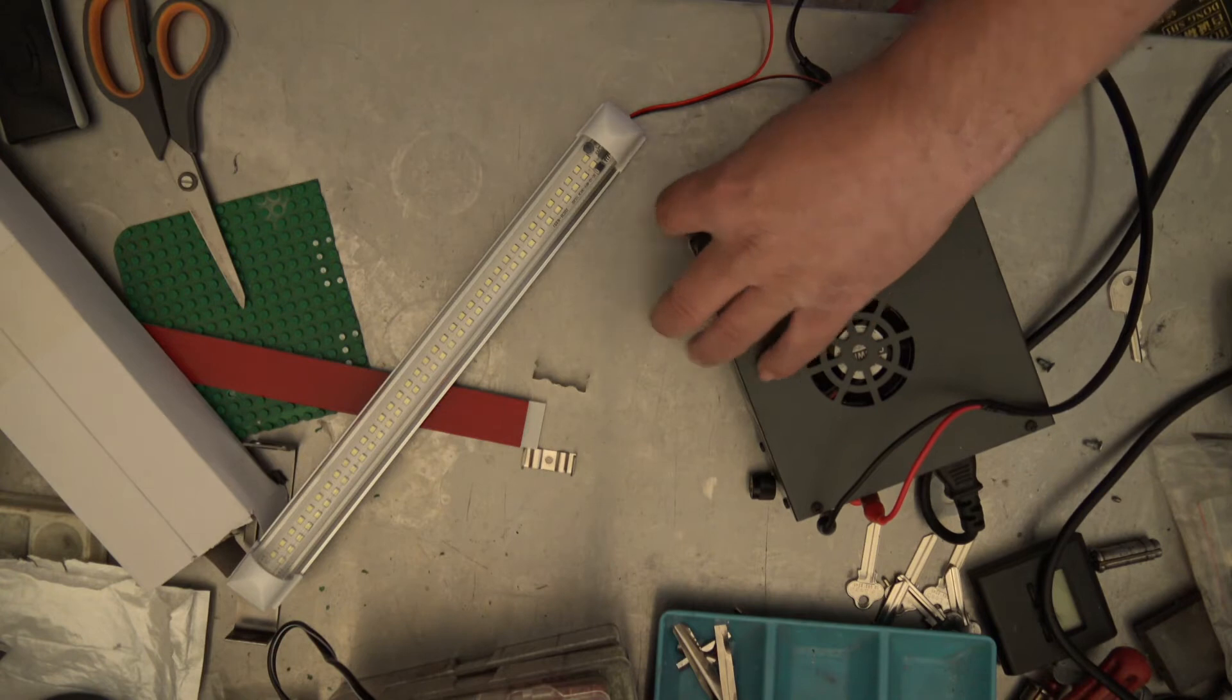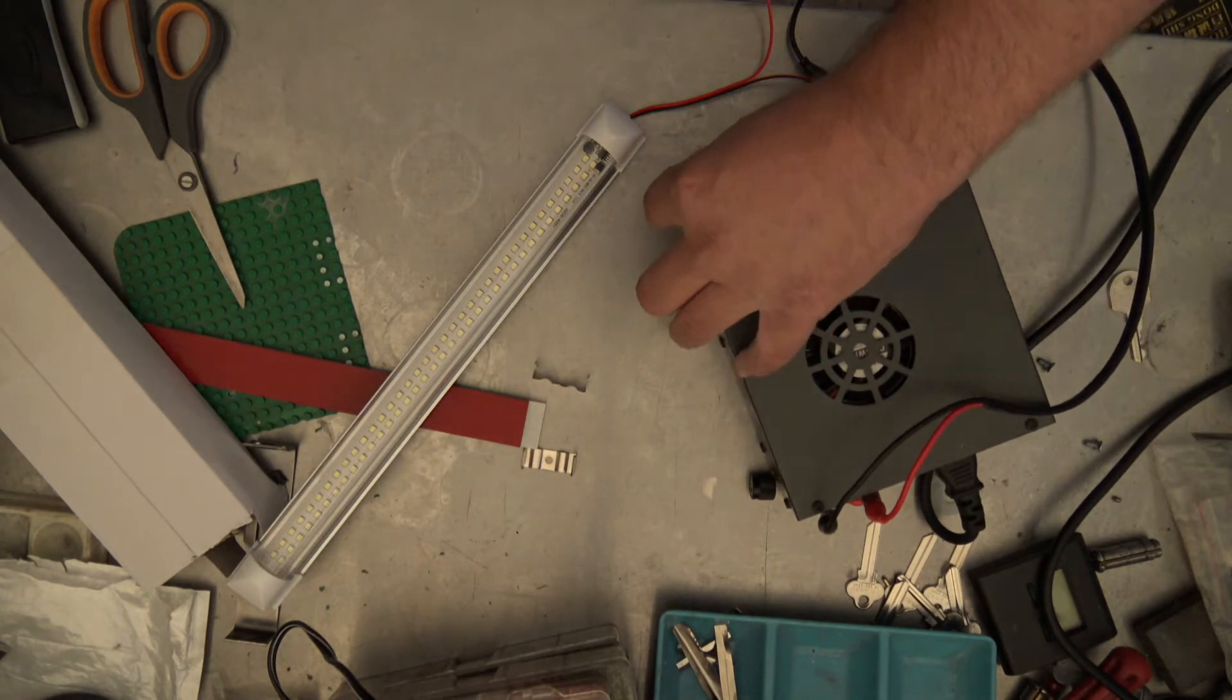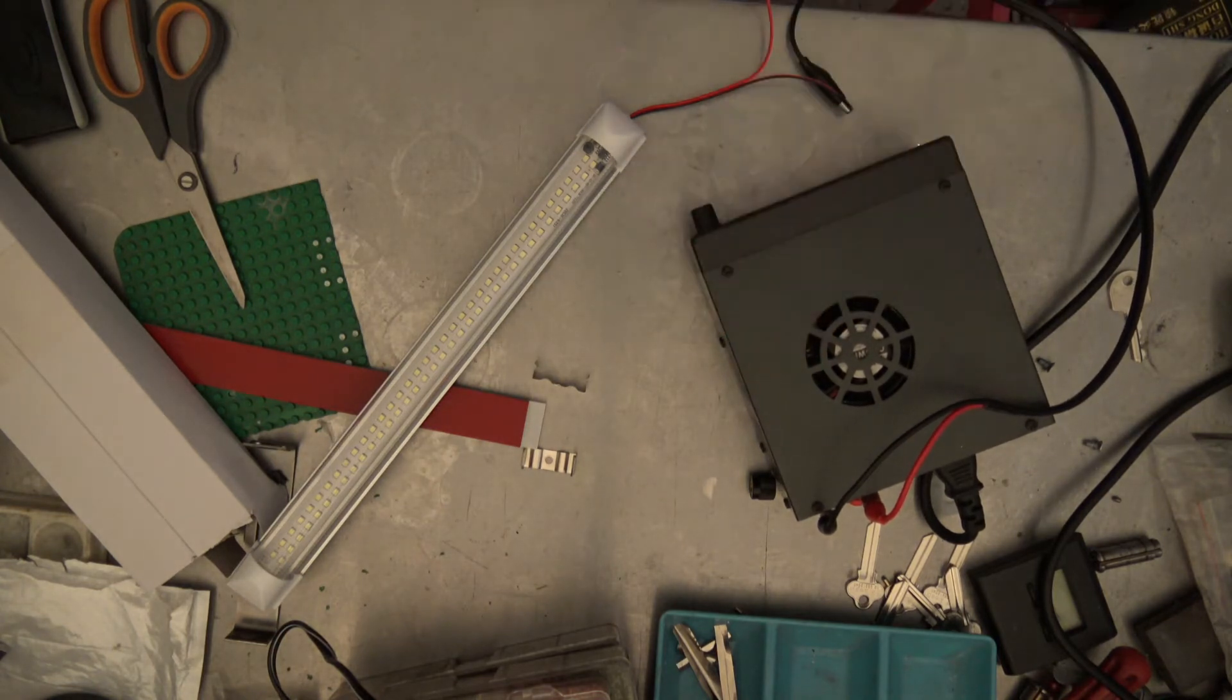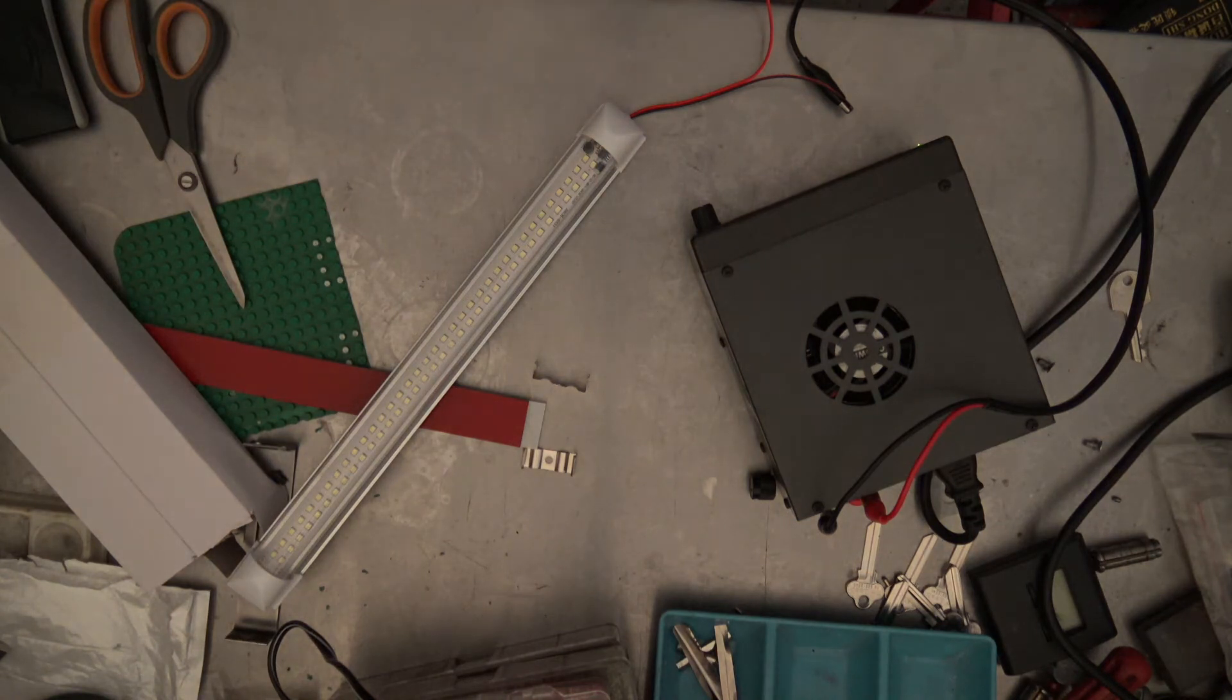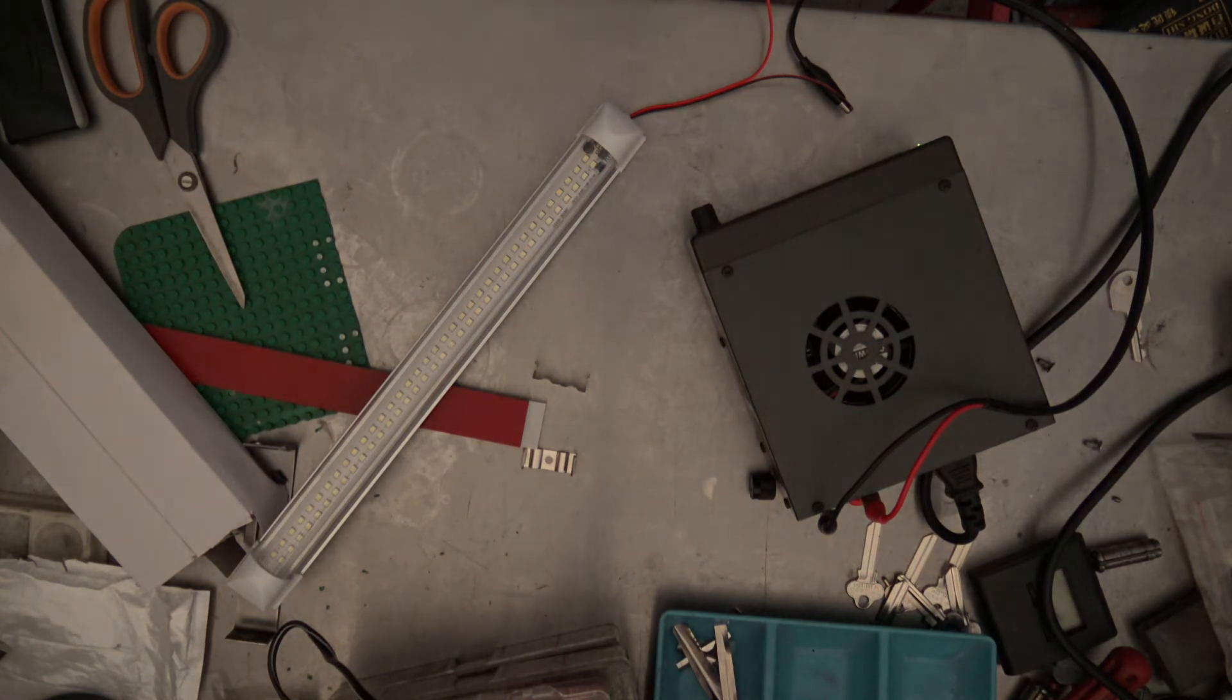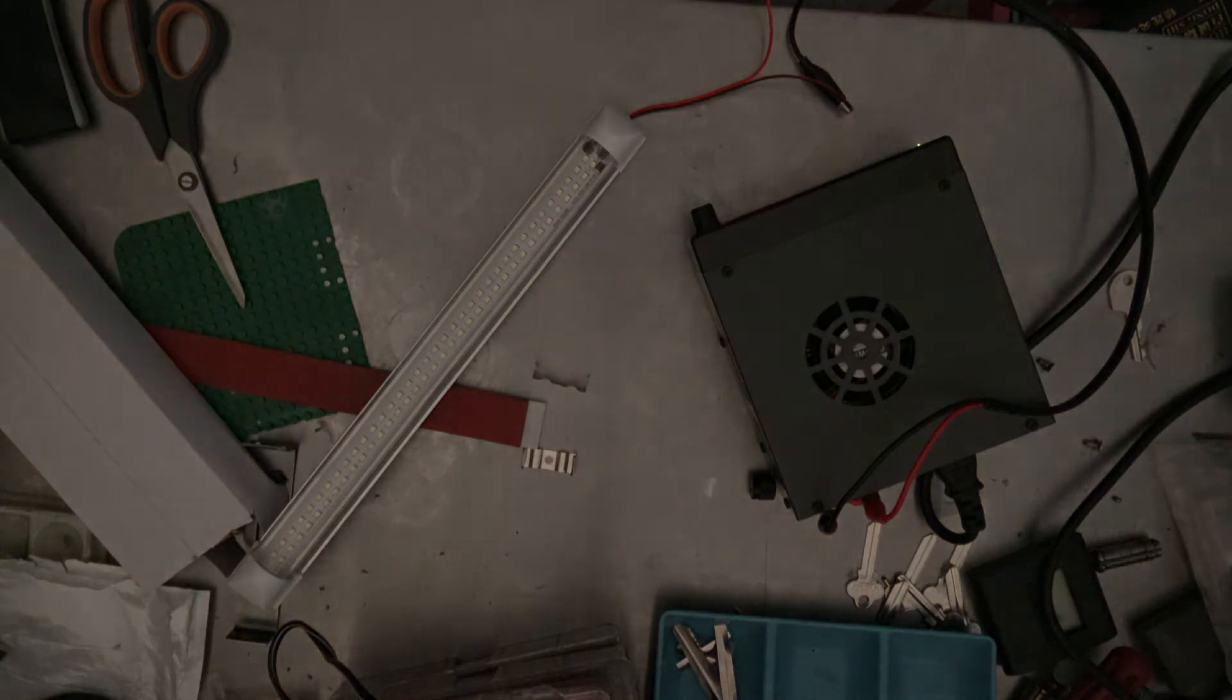There we go. We've got 12 volt, plenty of amps. Once it goes dark we're going to power this on and we're going to get a bit of an idea. Getting a bit darker. Okay, that's about as dark as we can do it now. We're in complete darkness.